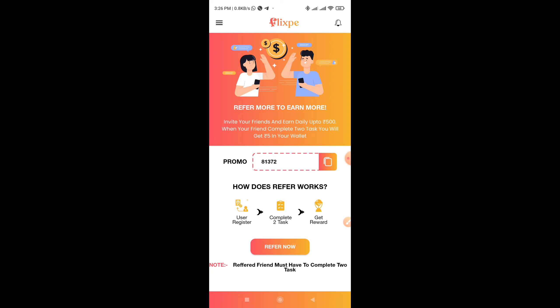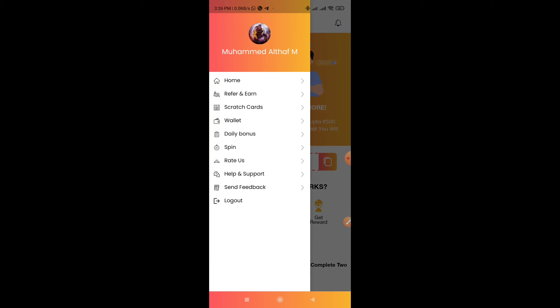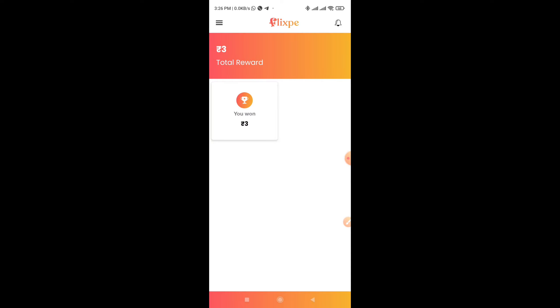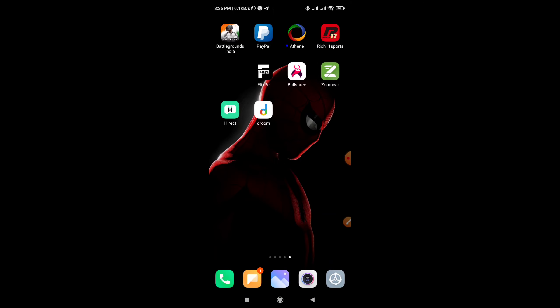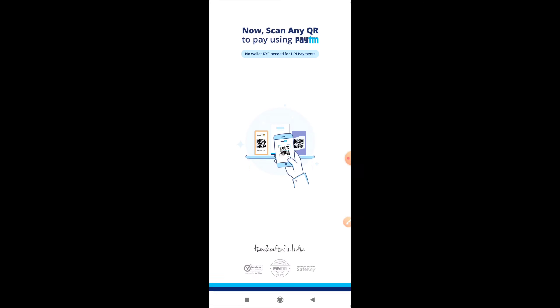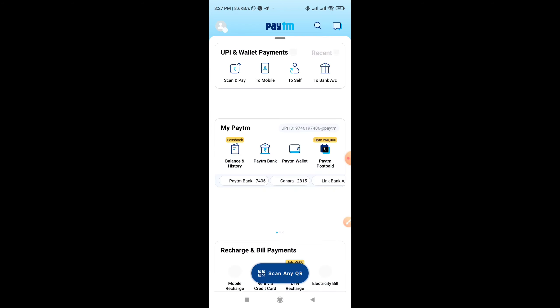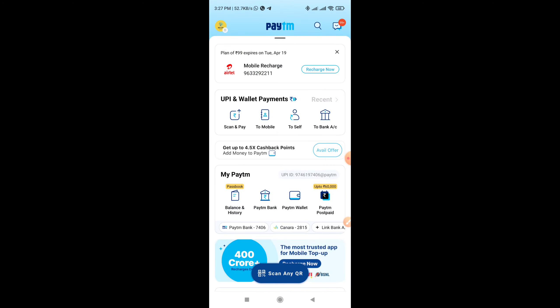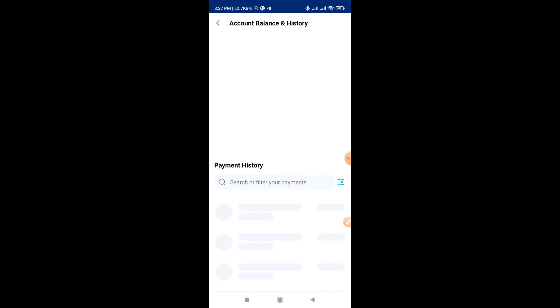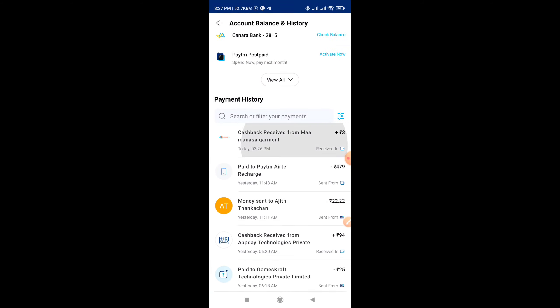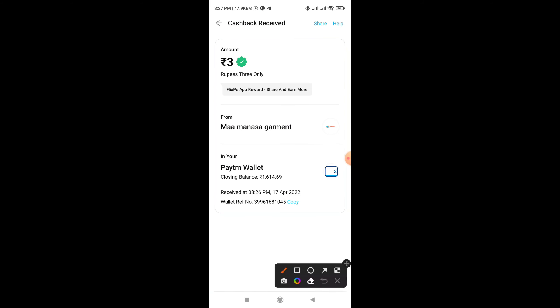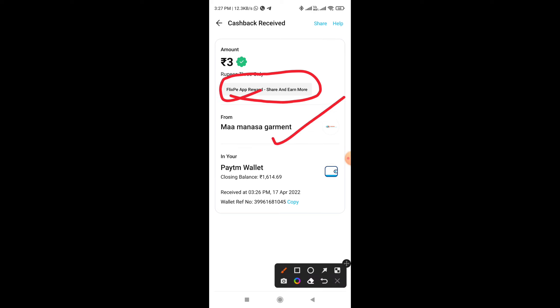So if you go to the internet or scratch, it will be easier to use. Then you can do a lot using the application. Now you can create a new platform and use the platform to get a new one. You can upload the platform, and if you have a payment, you can receive the payment.